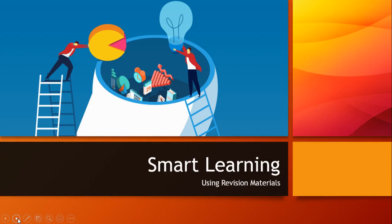Hi everyone and welcome to this smart learning video on using revision materials. A masterclass for those of you who don't even know where to start. Let's take a look.